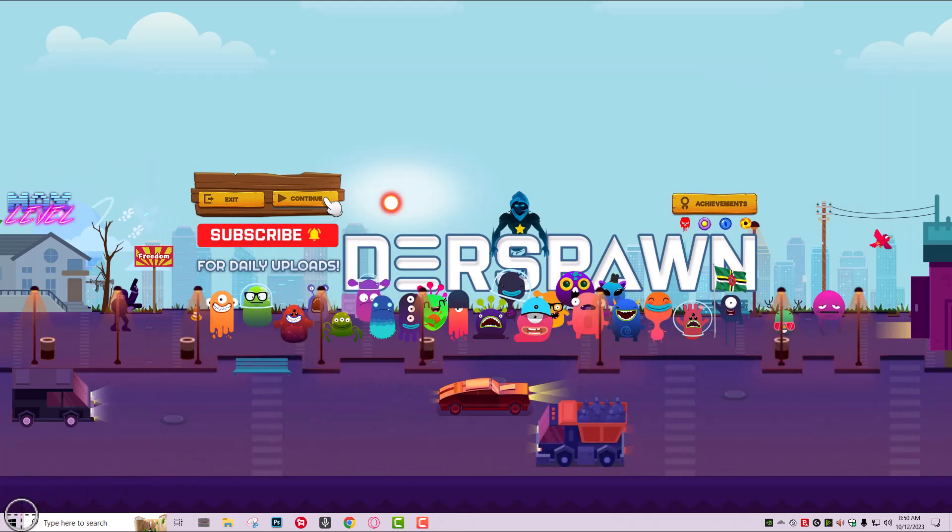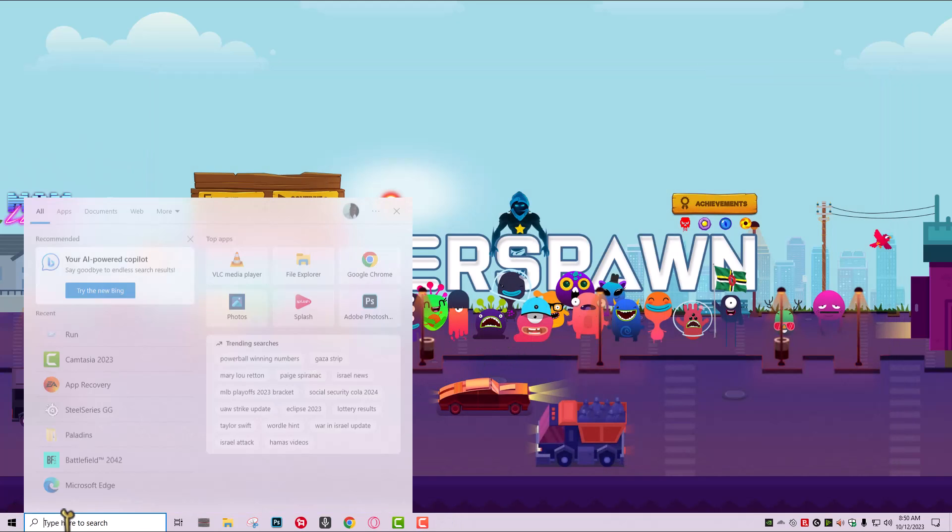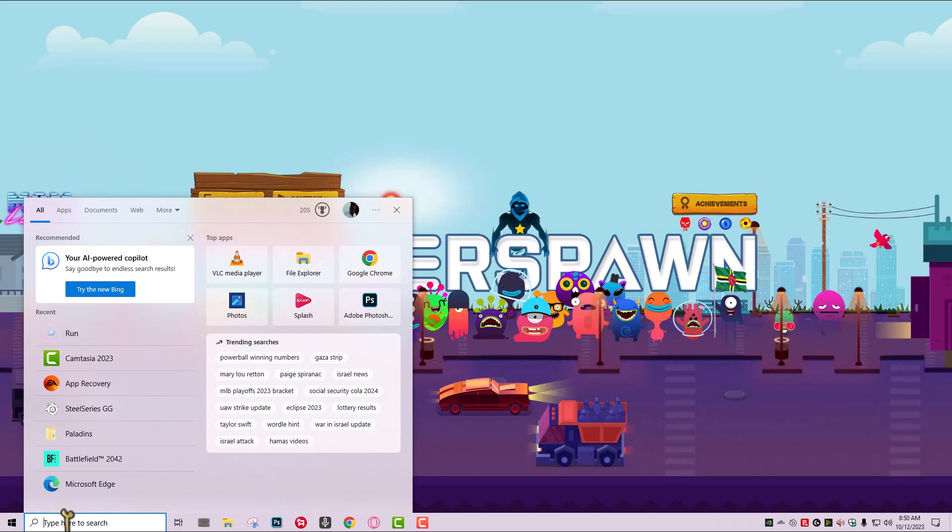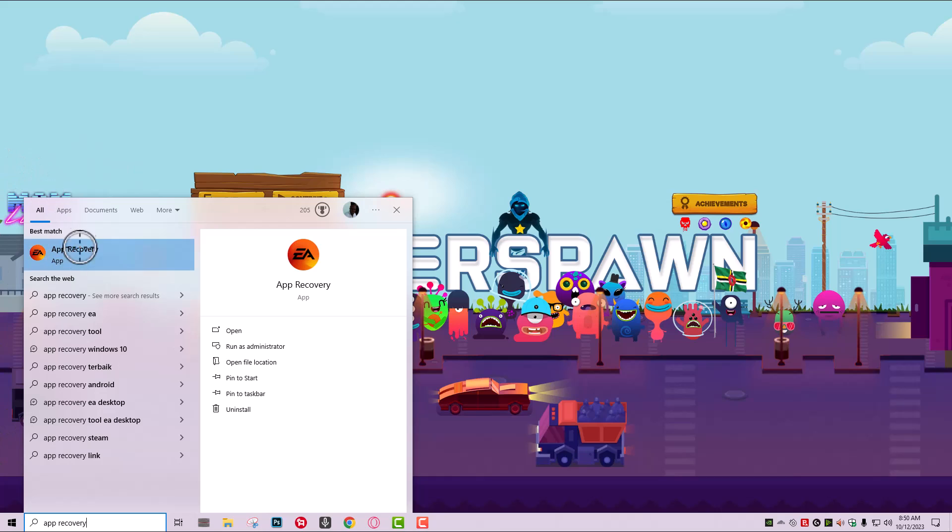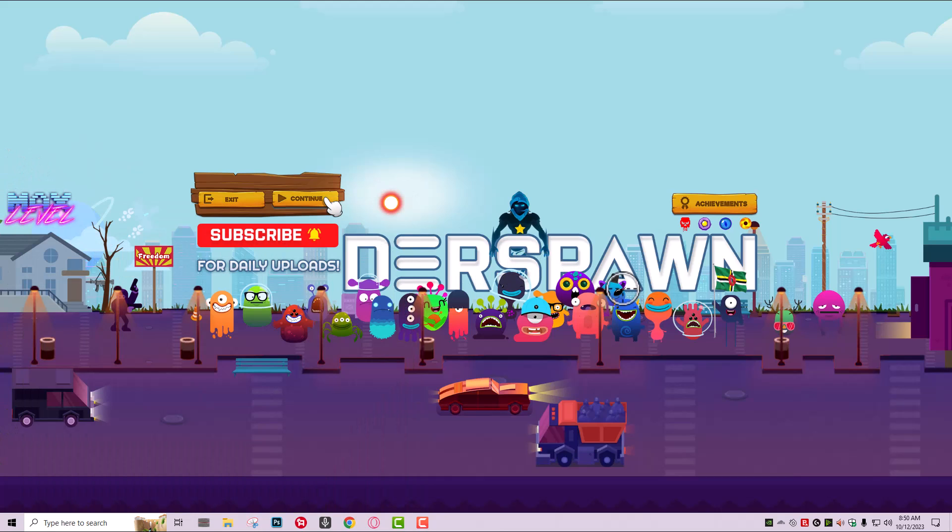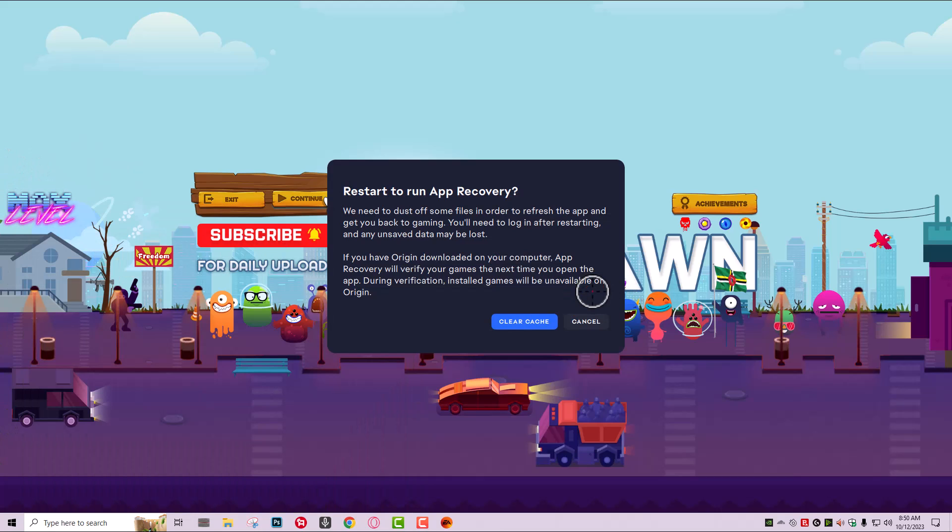And then we're just going to search EA app recovery or app recovery. It's right there with the EA app logo, orange, and you're just going to click that. And I'm just going to clear it.